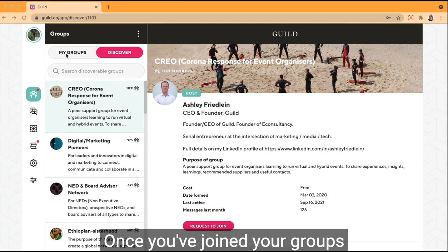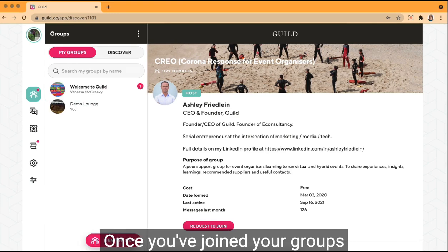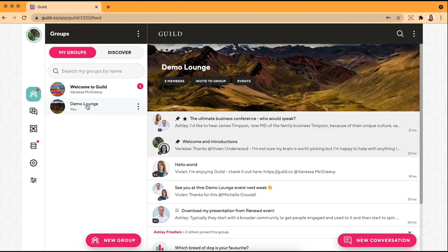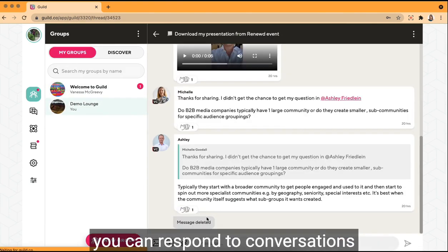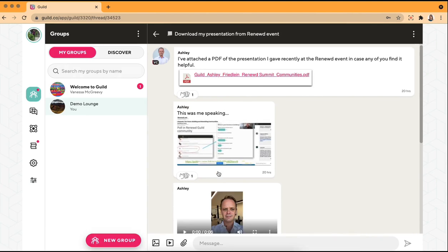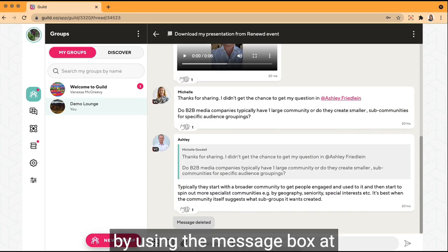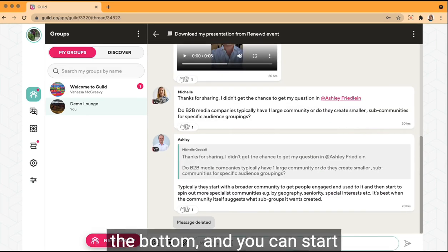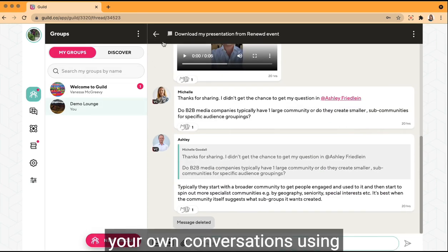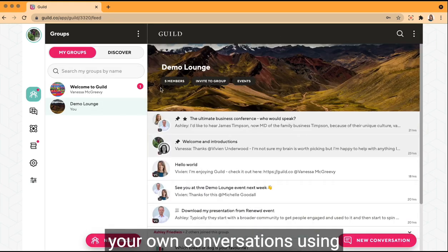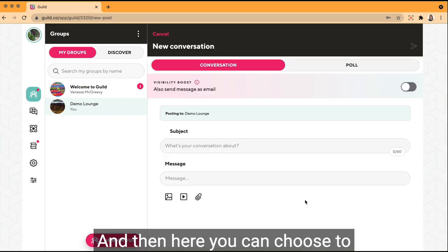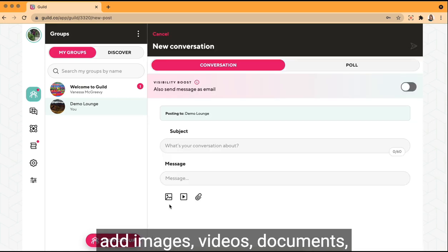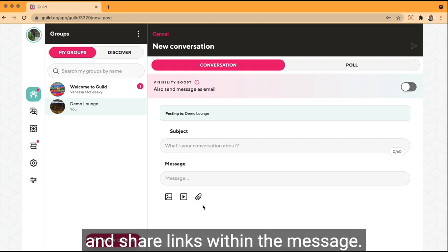Once you've joined your groups, you can respond to conversations by using the message box at the bottom, and you can start your own conversations using the new conversation button. In here you can choose to add images, videos, documents and share links within the message.